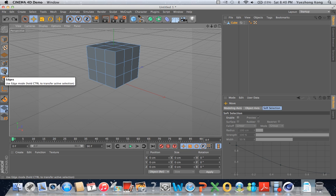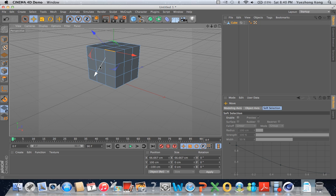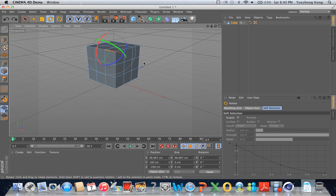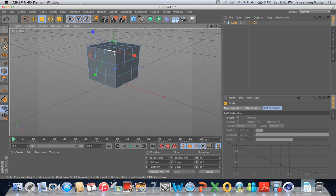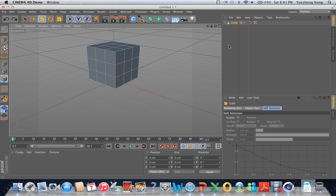If you want to modify edges, click on the next button — the edges mode. You'll see the edges highlighted in orange. You can drag edges, scale them as well if you're moving in the right direction, and rotate them too. When scaling edges, make sure you scale in the direction the edge is facing — if you try to scale in a perpendicular direction, nothing really happens because an edge has no width in that direction.